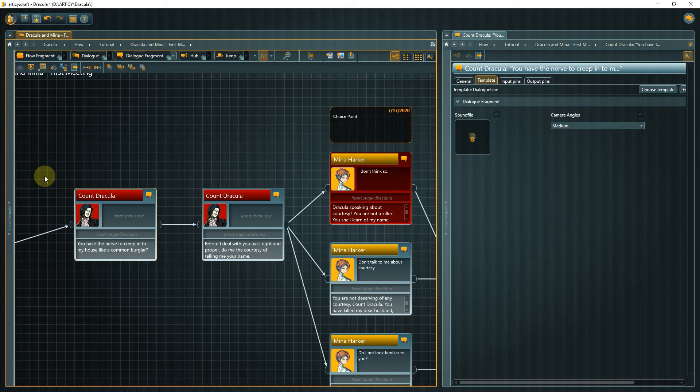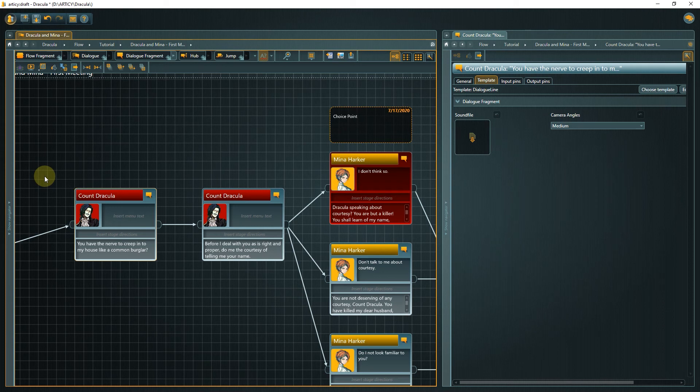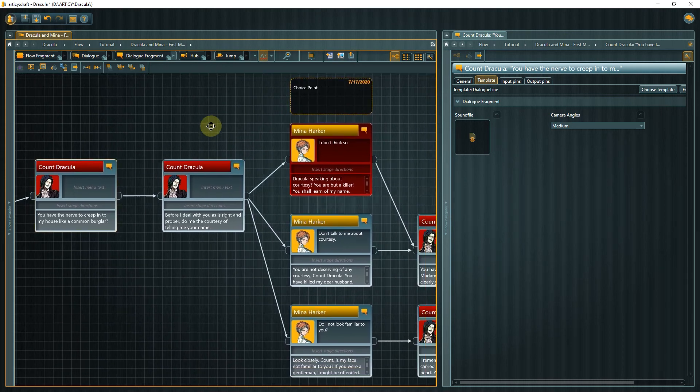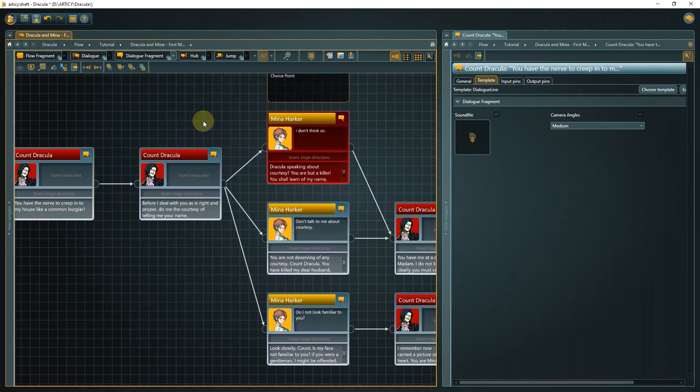With the overview over the dialog we can now decide where it might make sense to make a change to the camera angle property, so we get some variation in the game later.